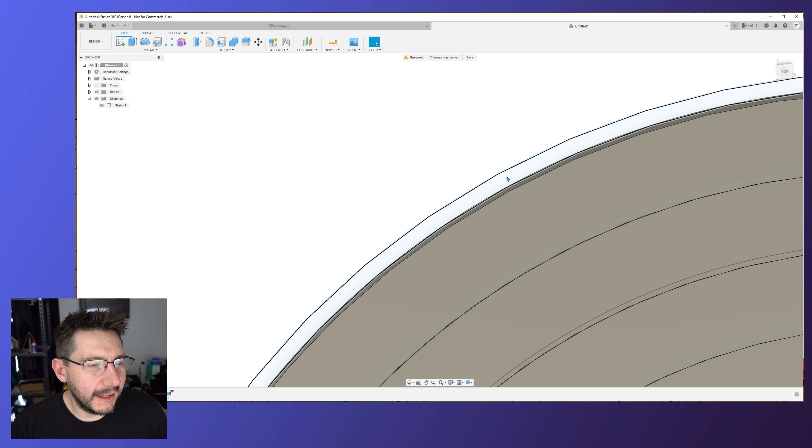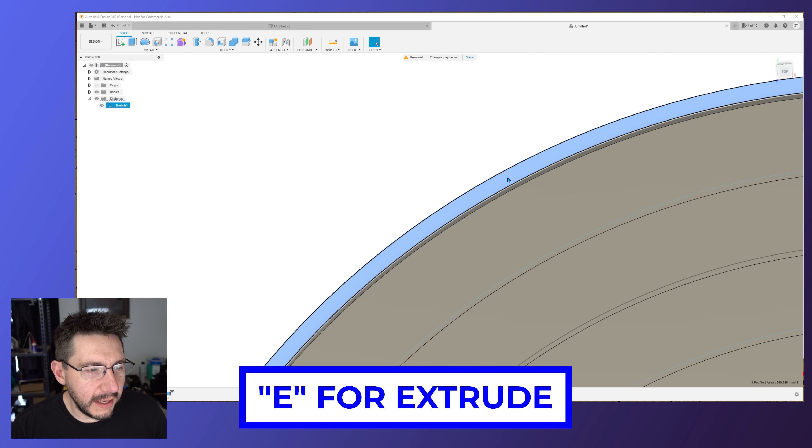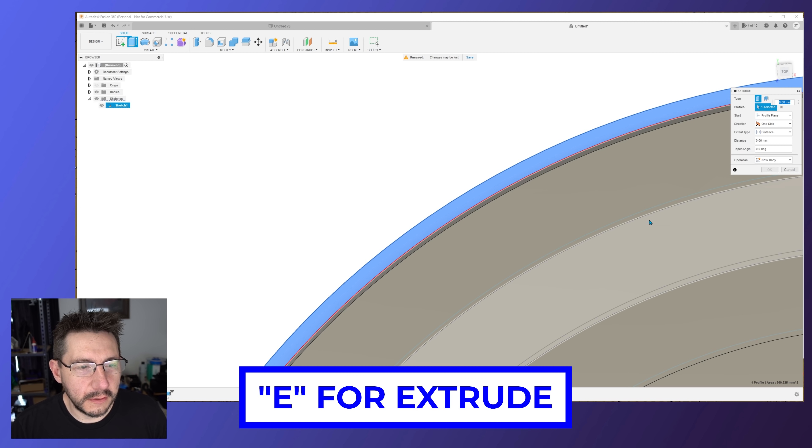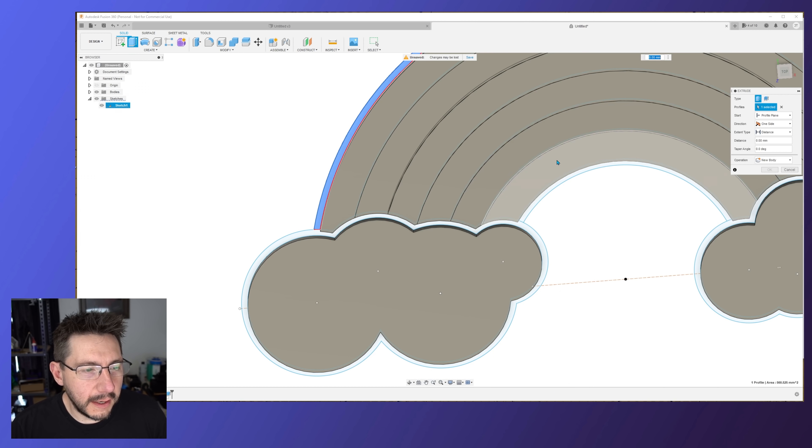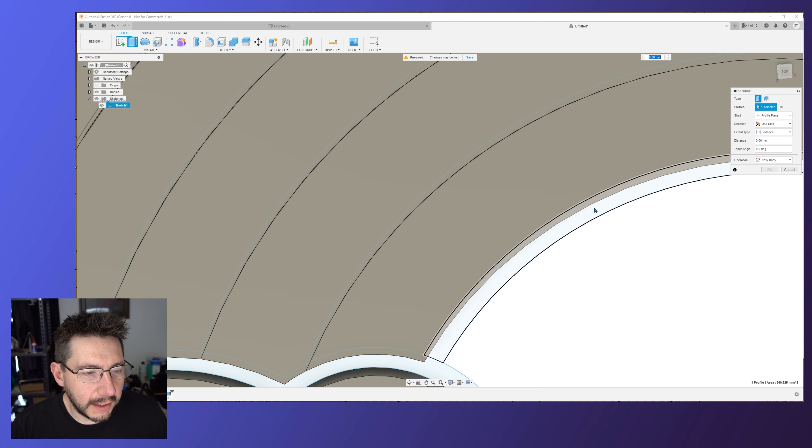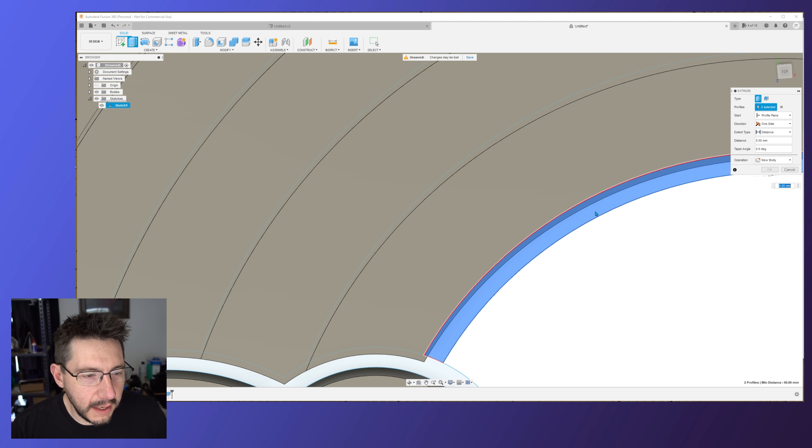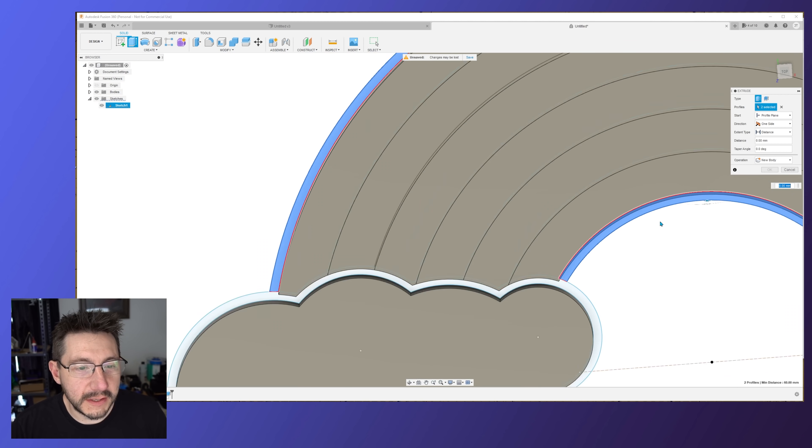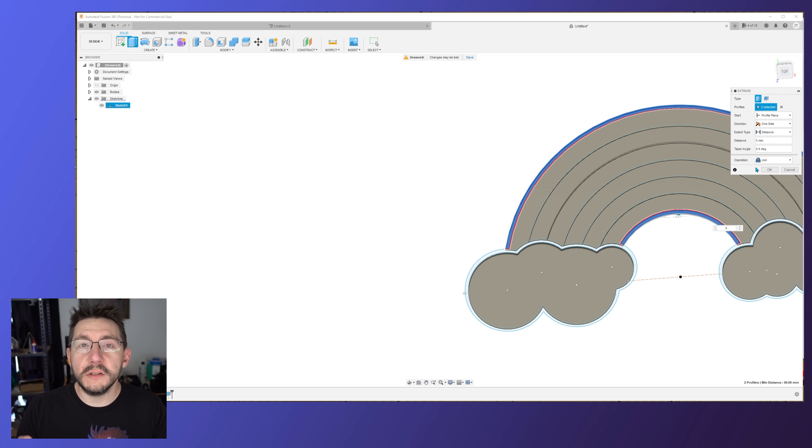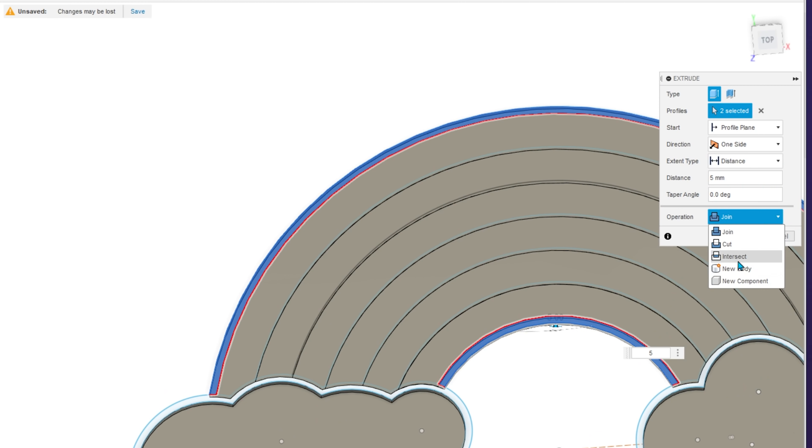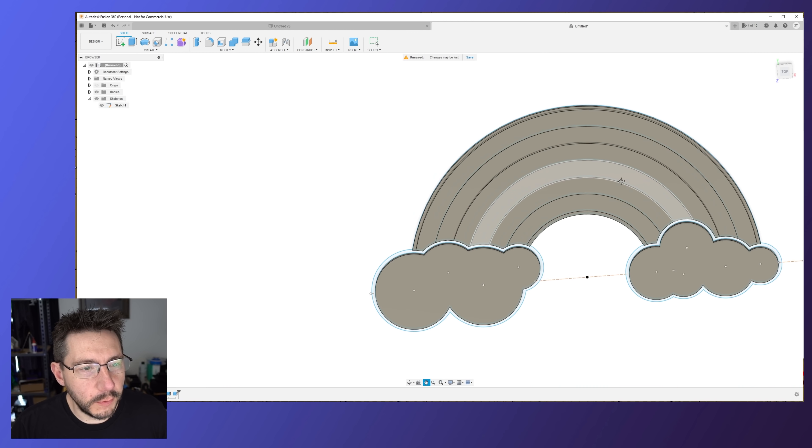Eventually I'm going to click here, hit E for extrude, and then I'm going to click here because I want both of these. And I'm going to do 5 because this is the border around the colors. And this is going to be a new body. So we've started to make our border around the colors.